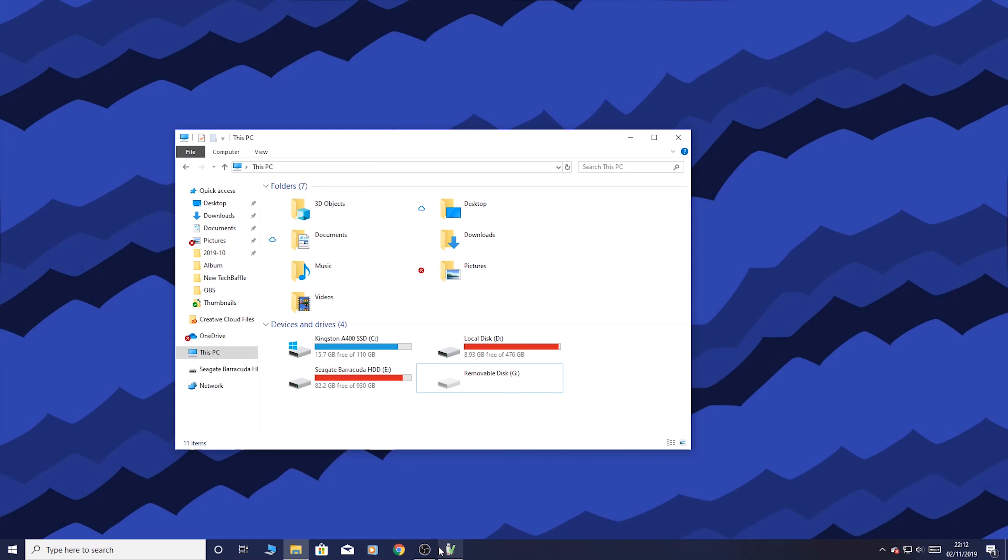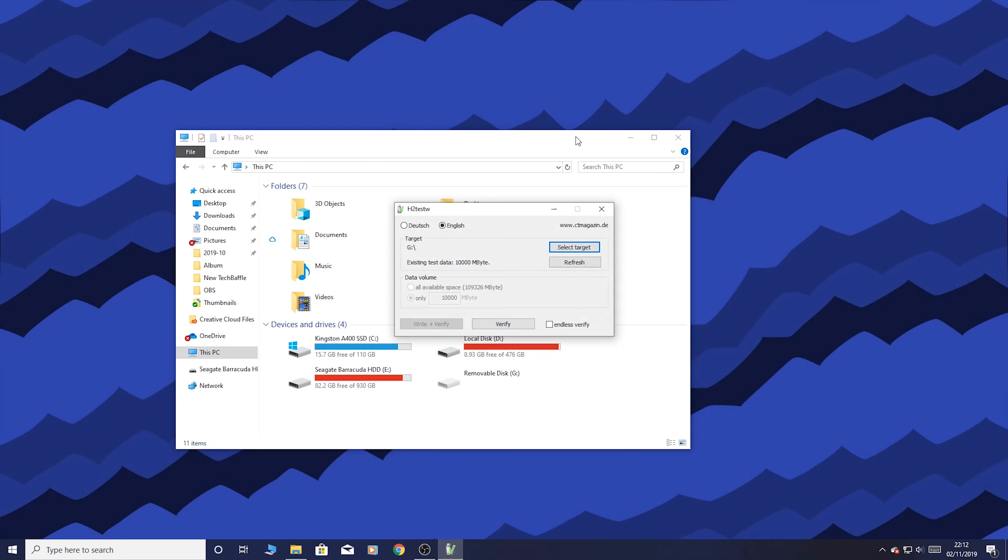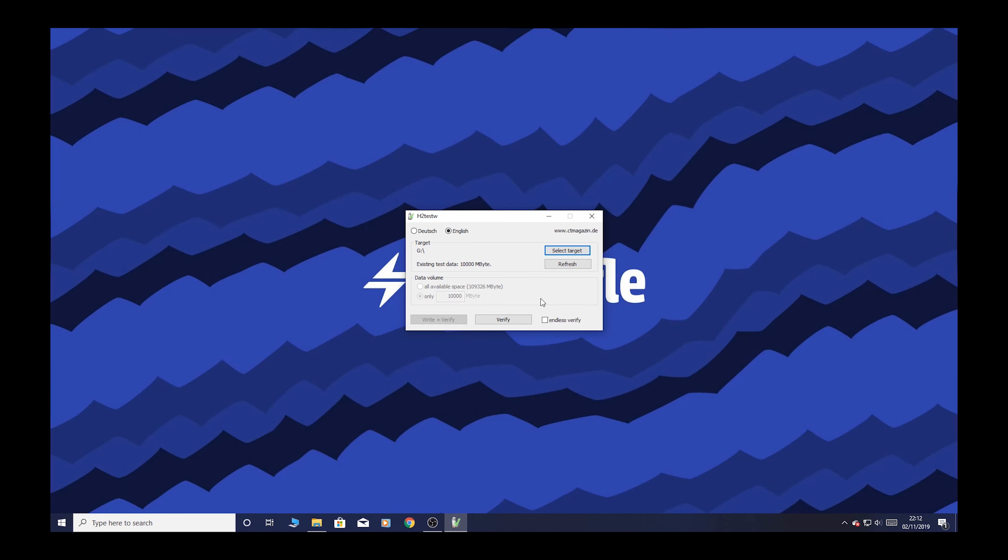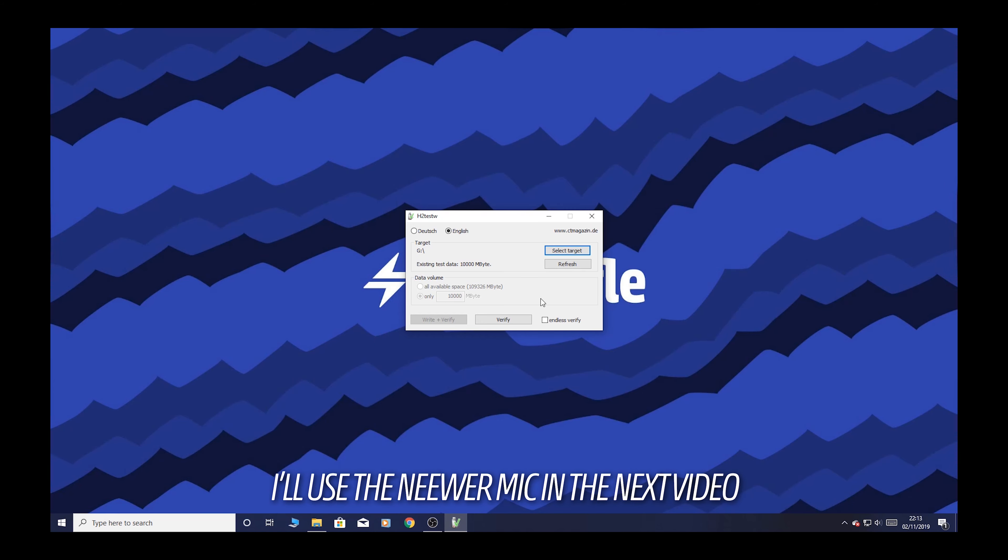To do that, I'm using H2 Test W. I've shown this in a previous video when I was doing the video on the 1TB SD card. On a side note, I'm using a Guitar Hero microphone. Let me know what you think of it. Fun fact, it's a Logitech microphone.